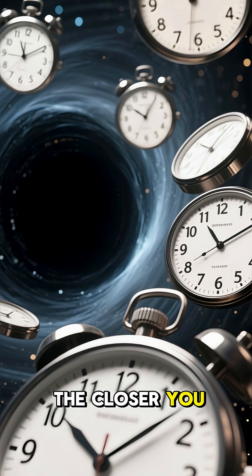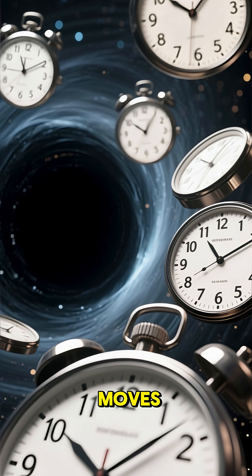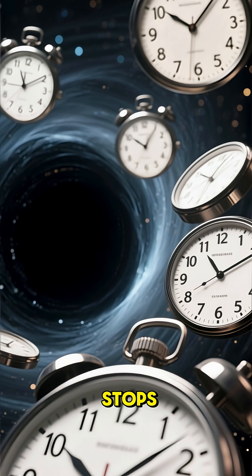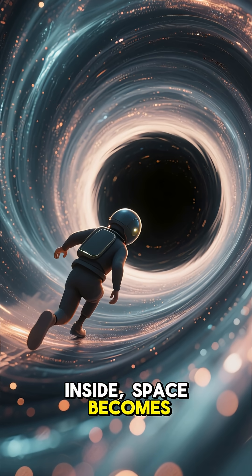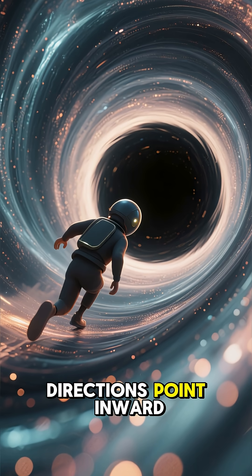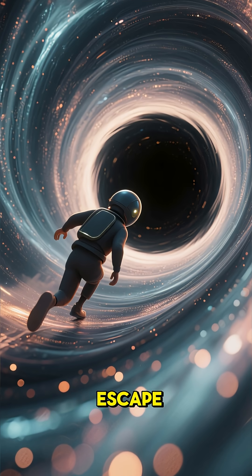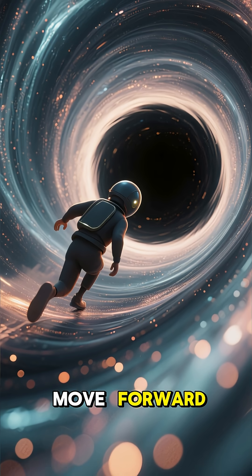The closer you get, the slower time moves, until it almost stops. Inside, space becomes so curved that all directions point inward, meaning you can't escape, even if you move forward.